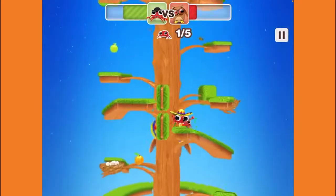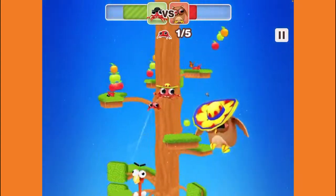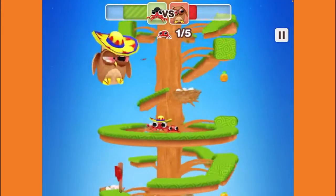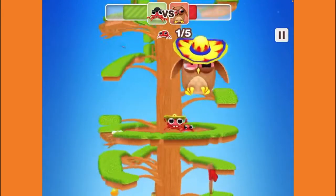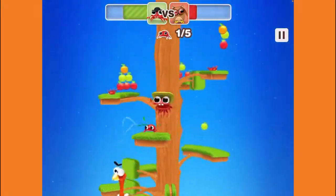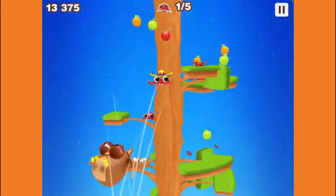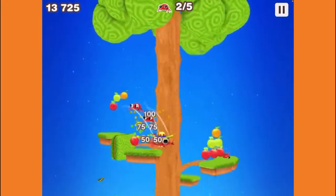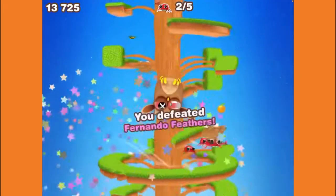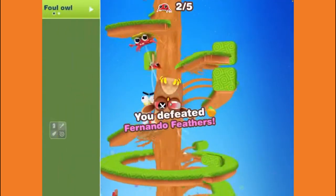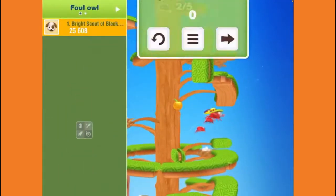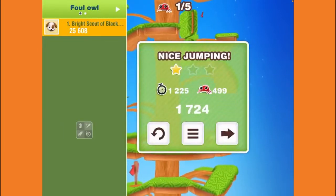Let's keep this up — oh no no no, I don't want to hit him. There you go — I didn't hit him. And done it! You defeated Fernando Feathers — so that's who I defeated.